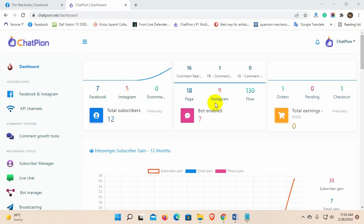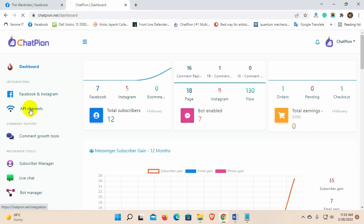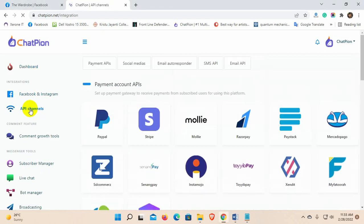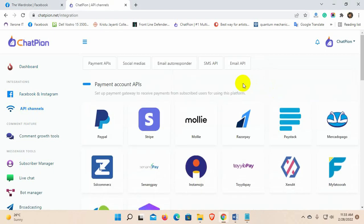First, we will need to add the email sender API to ChatPion. Go to the API channel from the left navigation menu. Then, go to email API.